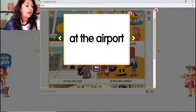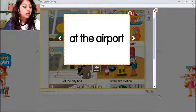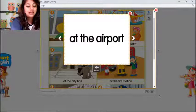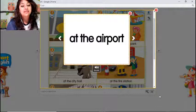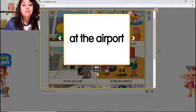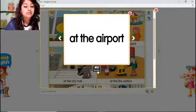Our first vocabulary word is 'at the airport.' You can make a field trip and go to another country. I would like to travel by airplane, but also I would like to travel by train. Let's listen to how you pronounce it: at the airport. Let's listen again: at the airport.